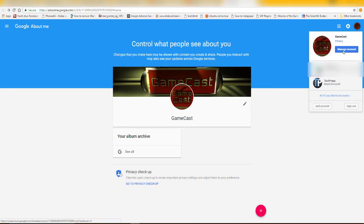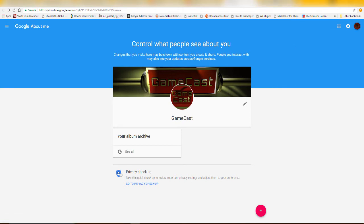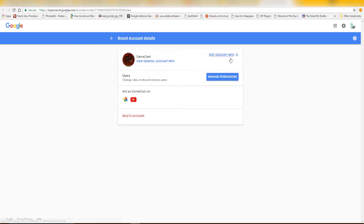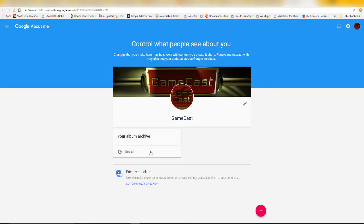If you click Manage Account, you don't see Google services under your brand account — you only see Photos and YouTube. You can go to Edit Account Info, View General Account Info, or Manage Permissions. Other than that, you cannot access the Google Plus page from here. If you go to Edit Google Account Info, you can only edit those basic details.